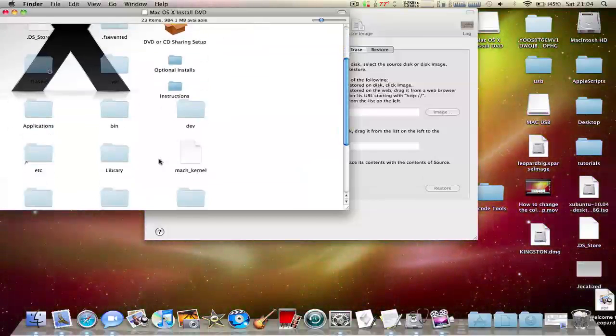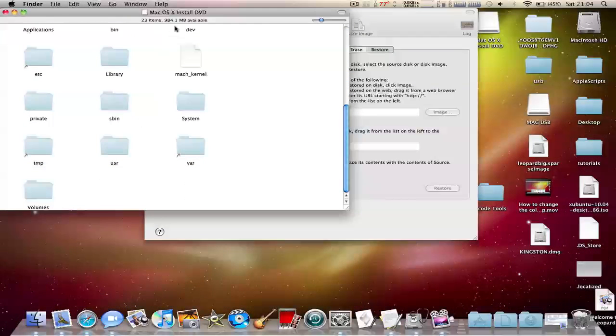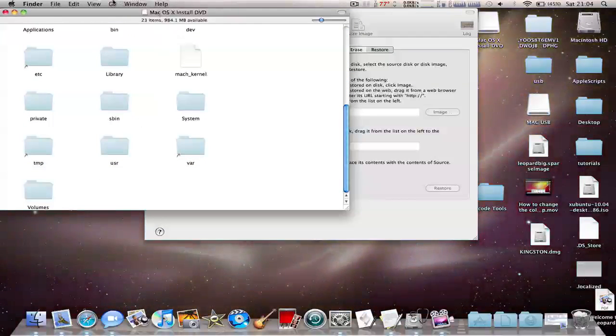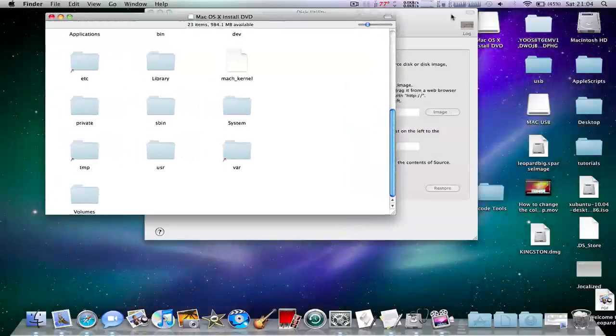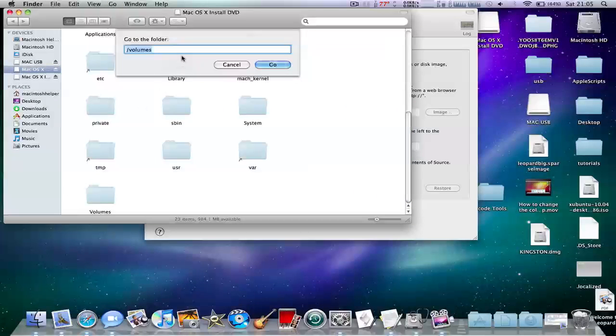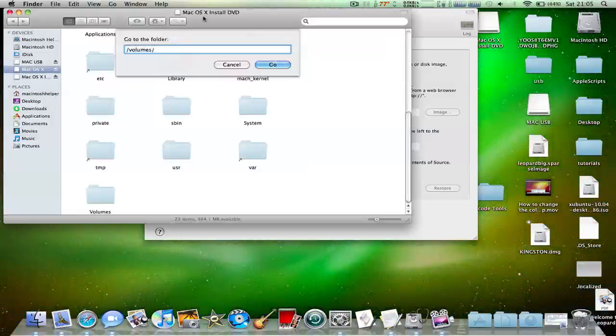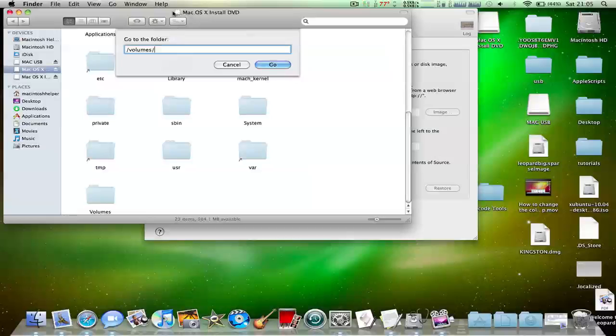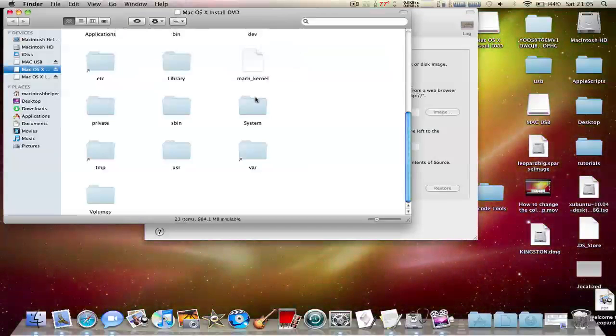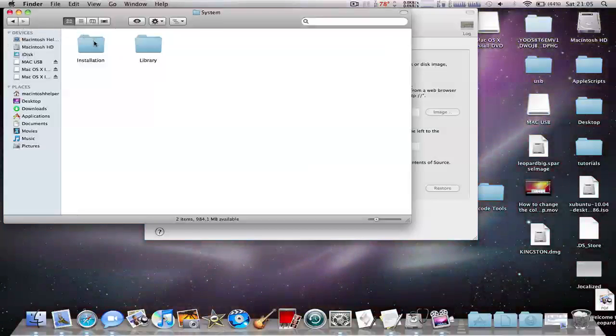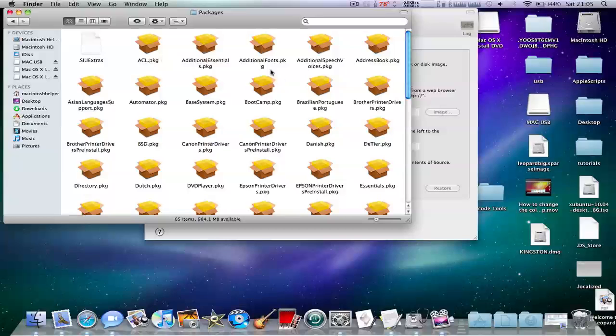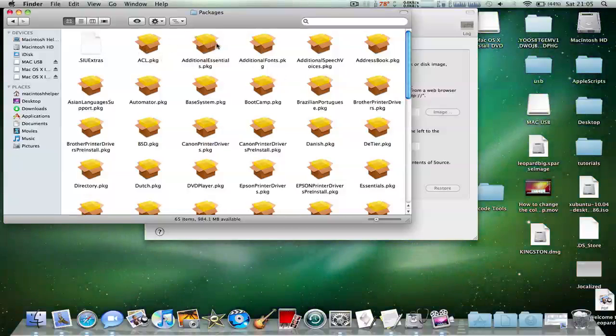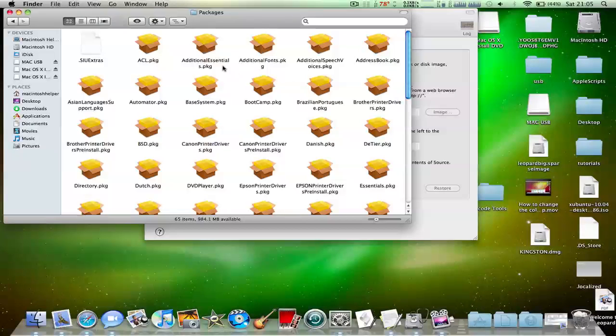Now you're going to need to view hidden files, or what you can do is when you go to Go, then volumes slash the name of the image slash system. You should be in this folder here, or you can just enable hidden files. You need to open up installation and packages.